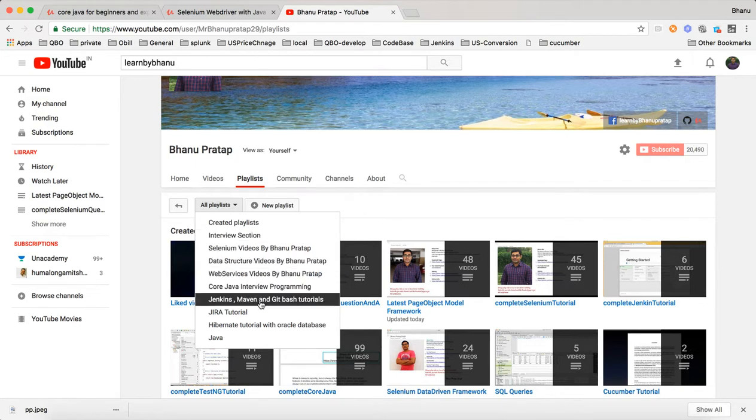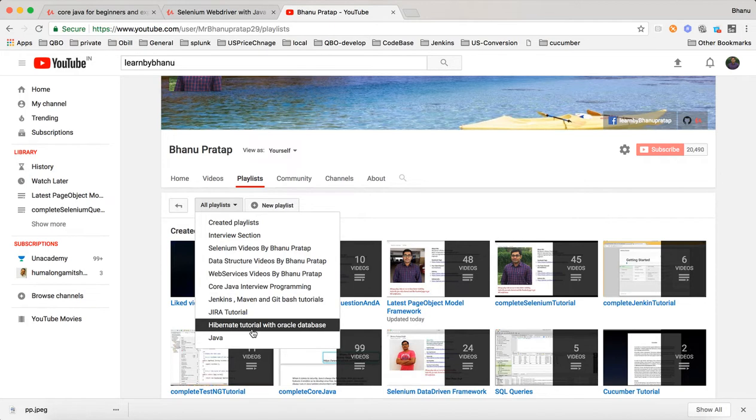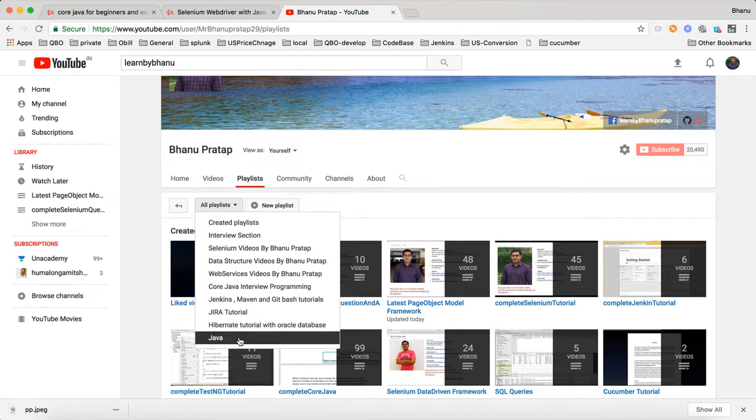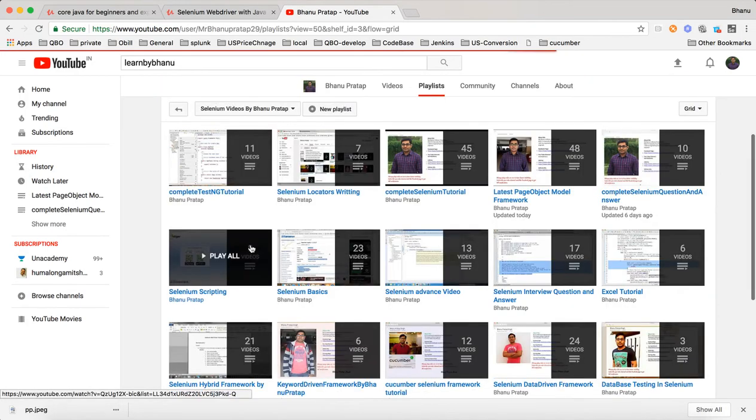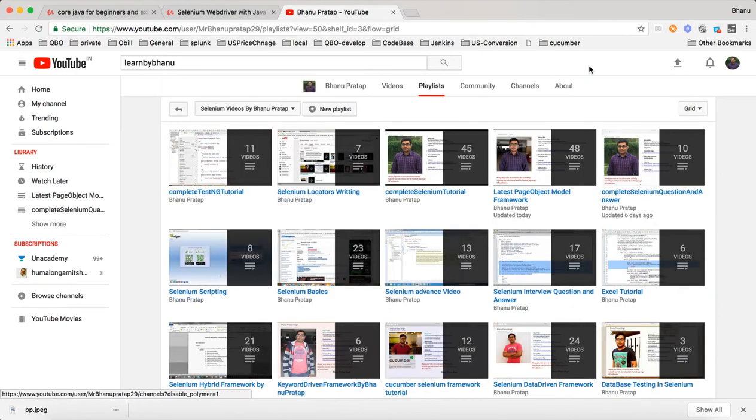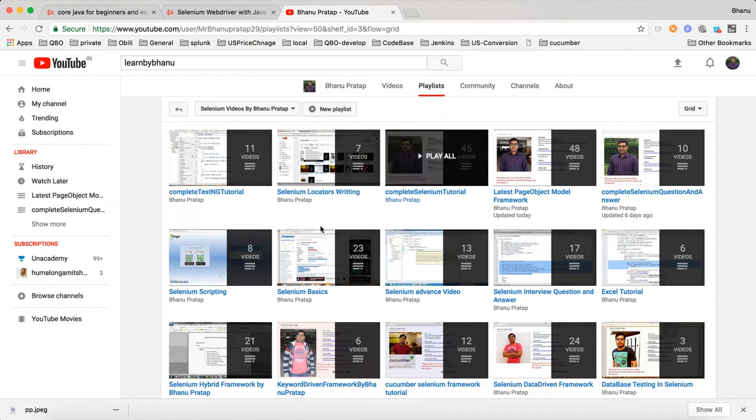Here you can go for interview section, Selenium, data structure, web service, core Java, Jenkins, Jira, Hibernate and Java. If you go for the Selenium videos, just click on Selenium videos. If you study five playlists, you will be master in Selenium.